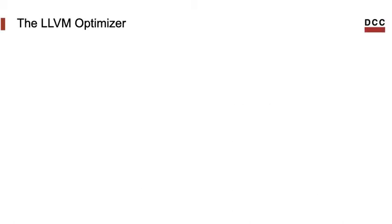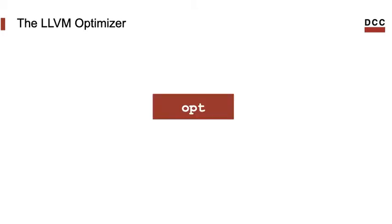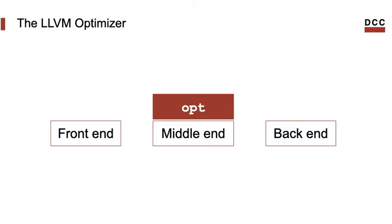To visualize programs we shall use the LLVM optimizer OPT. That's a tool that comes together with the LLVM distribution. Some people call it OPT, I shall stick to OPT. We have already seen that a compiler is formed by three modules, the front end, the middle end and the back end. OPT corresponds to what we call the middle end.